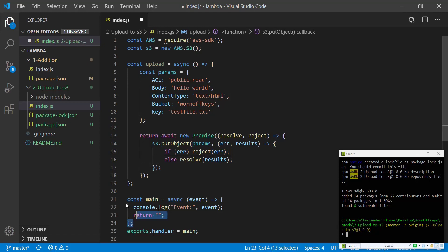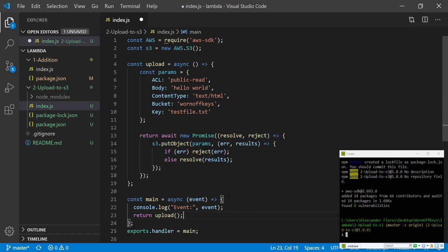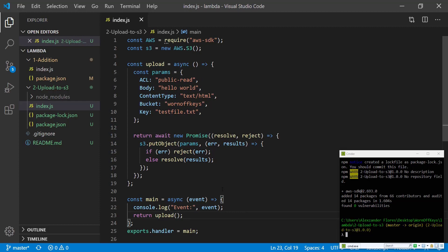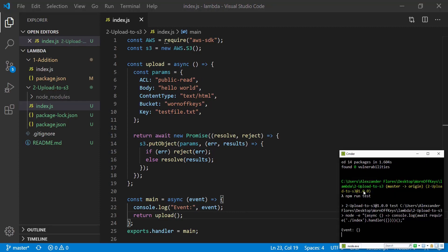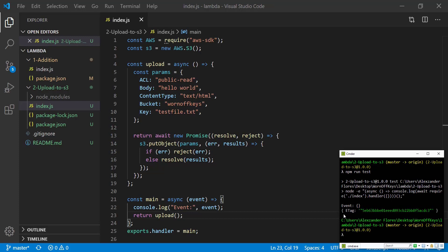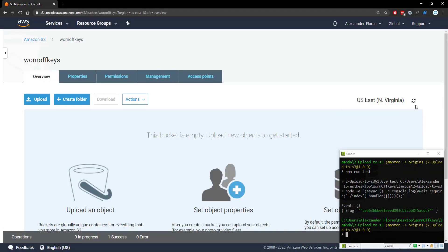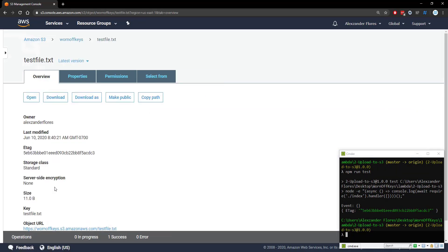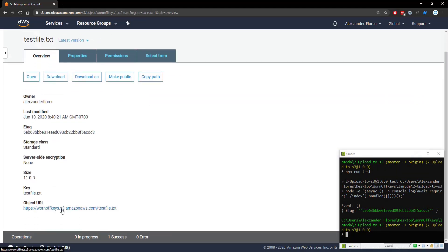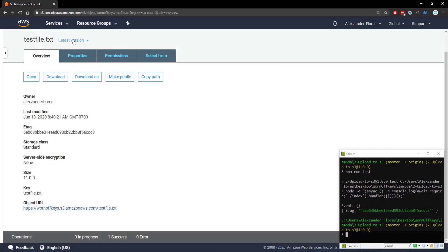And so now in our main function here we want to return upload. If we save this and run it with npm run test we get an etag which means that everything worked. If we go to our S3 bucket and refresh we now see testfile.txt. If we open this in a new tab we see hello world. So that worked.